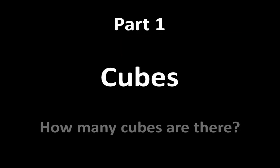Part 1 is called Cubes. The question is, how many cubes are there? Pause the video when you see a red shape.